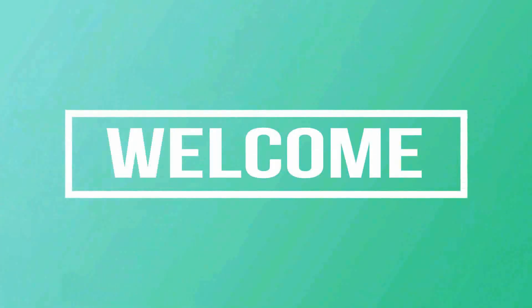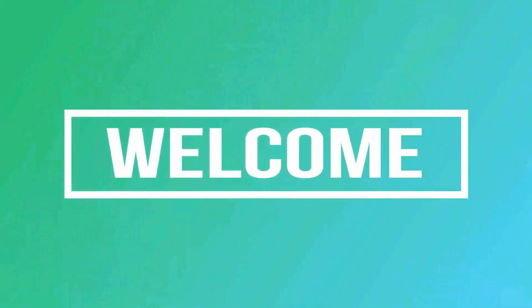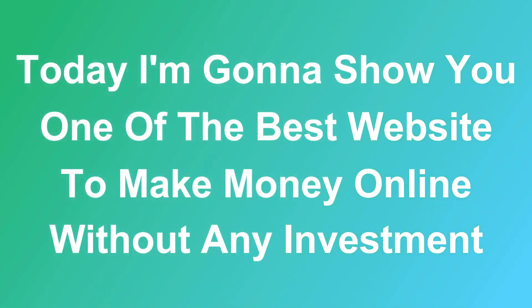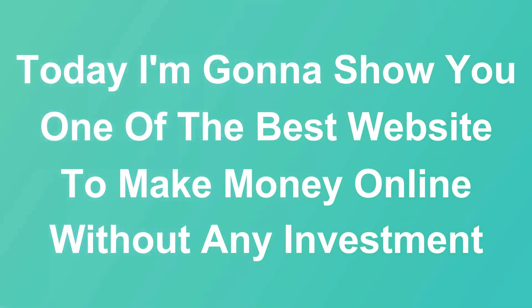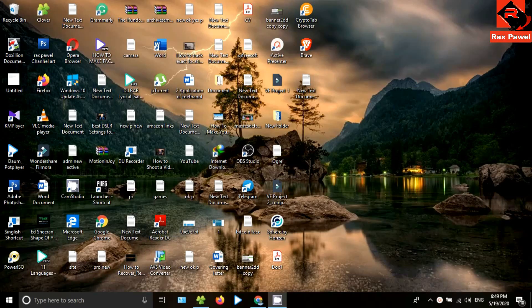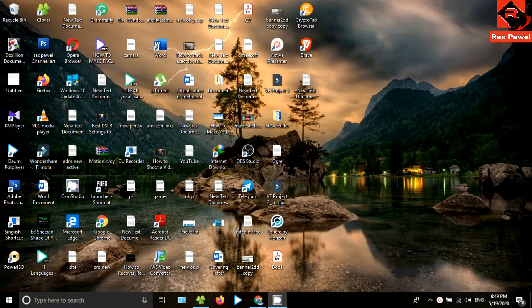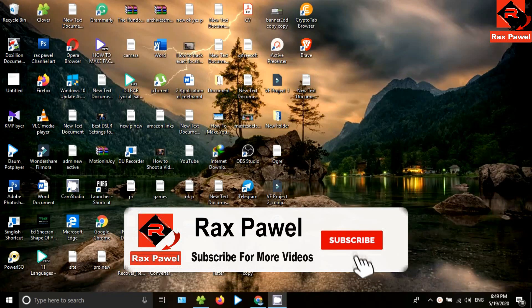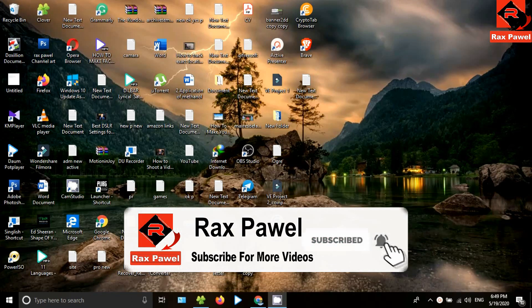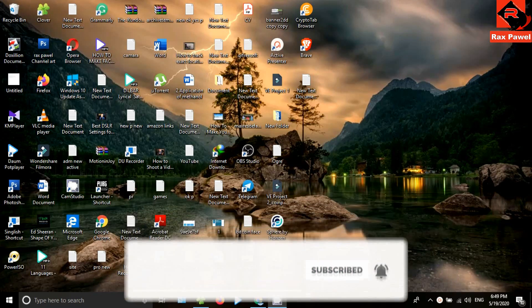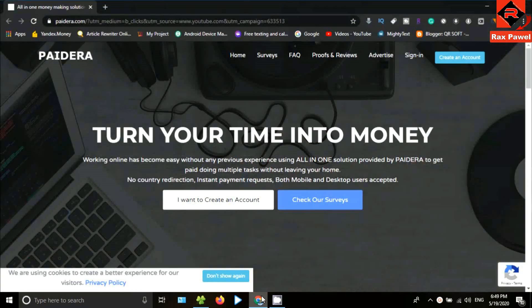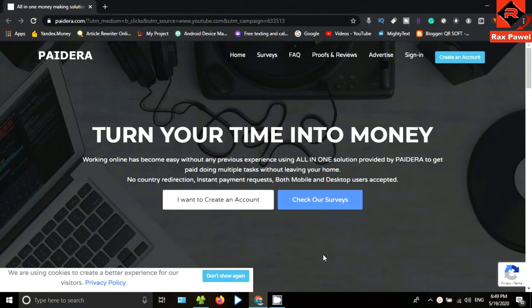Hello friends, welcome to our channel. Today I'm gonna show you one of the best websites to make money online without any investment. Before starting the video, I will request you please subscribe and press the bell icon to get all notifications about our latest videos.